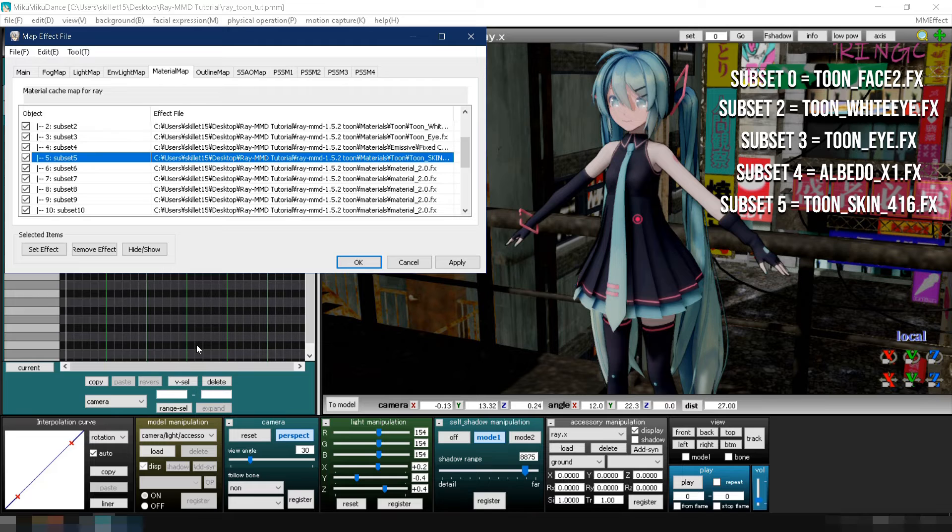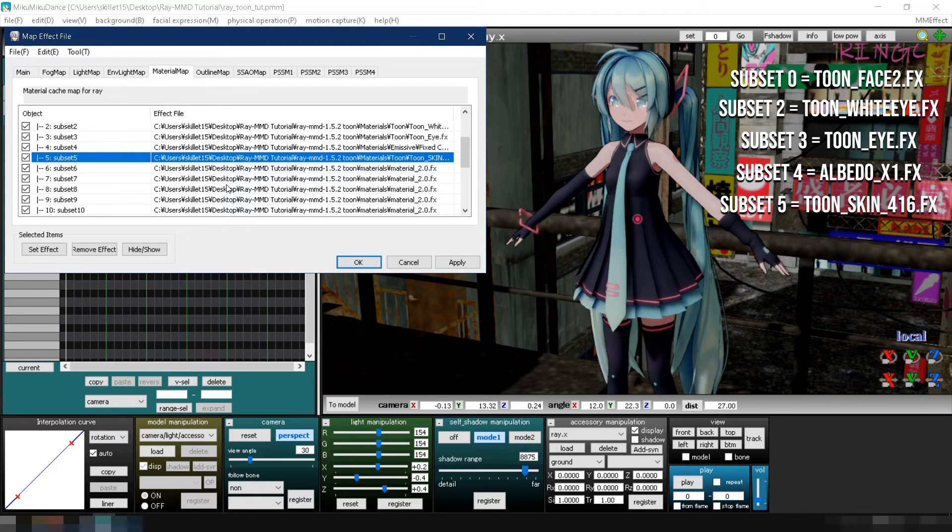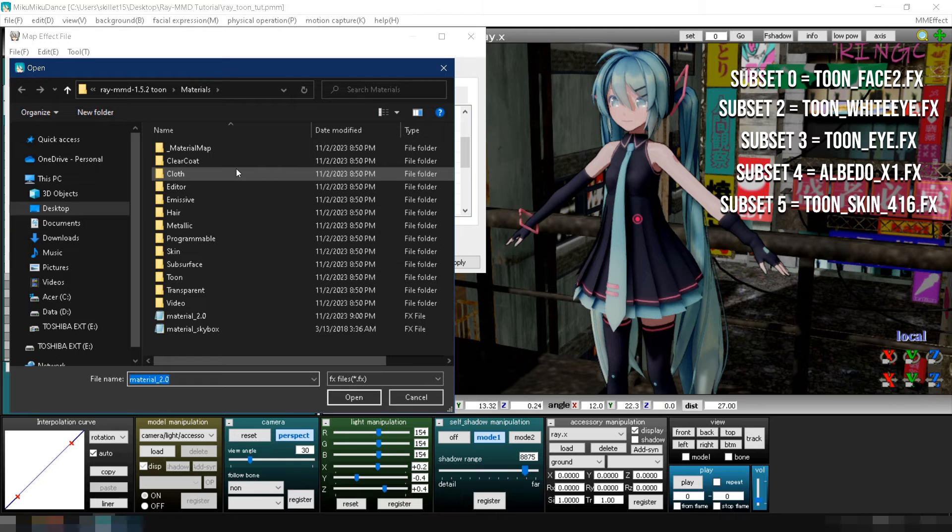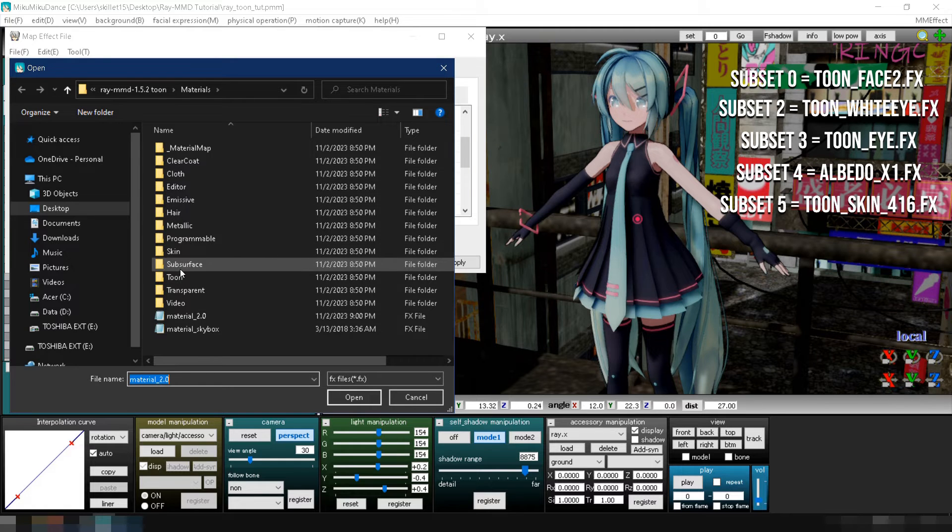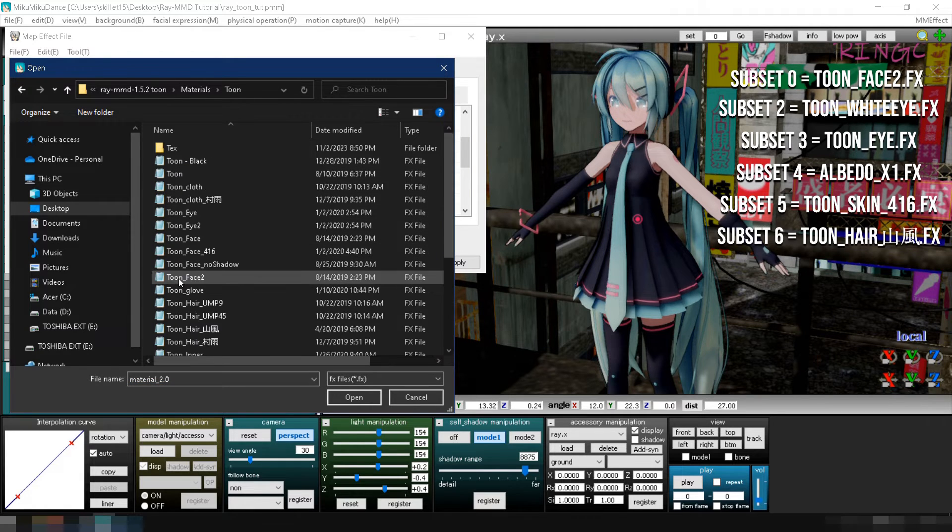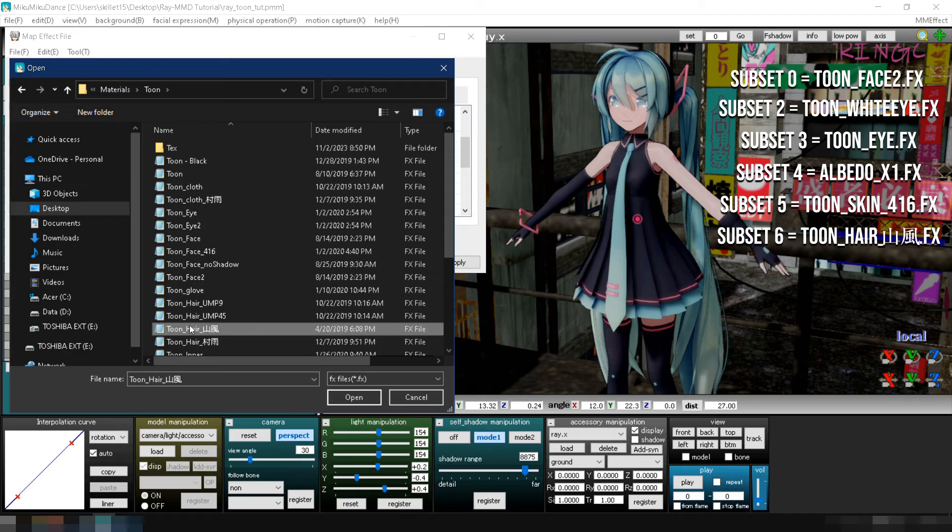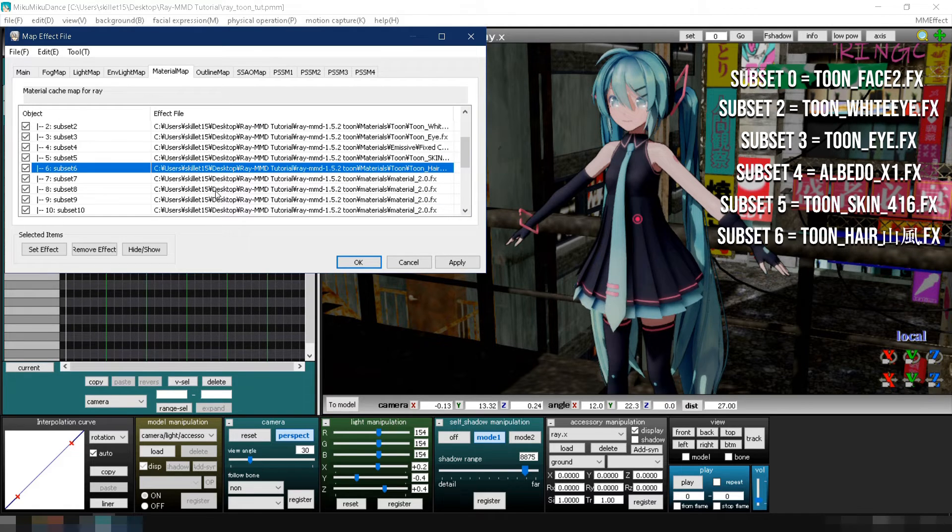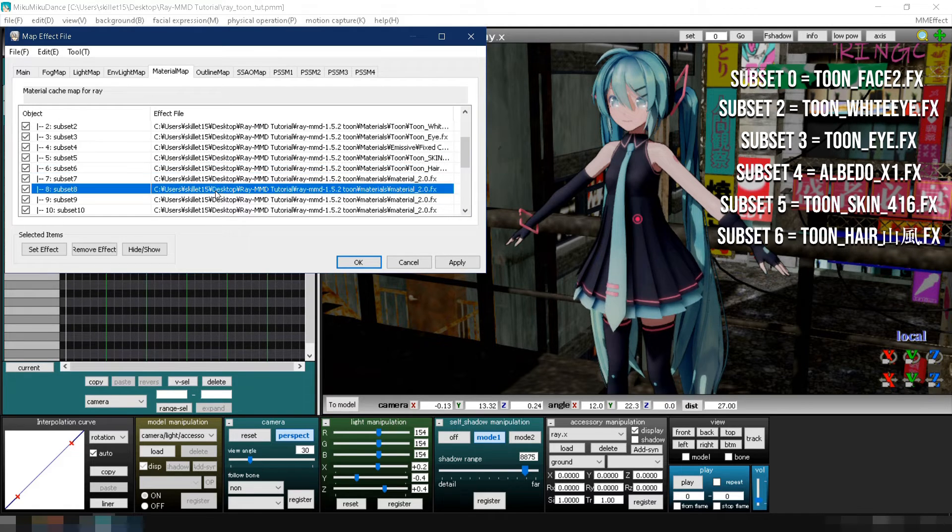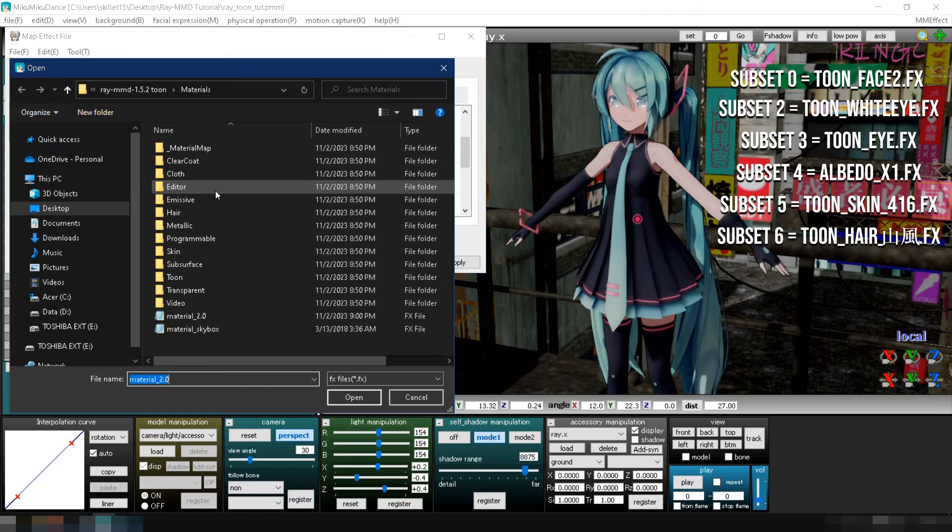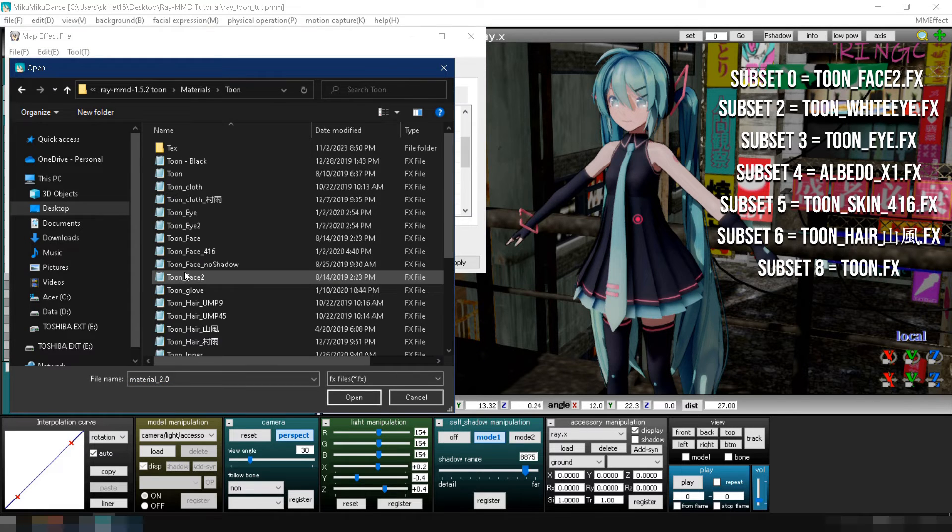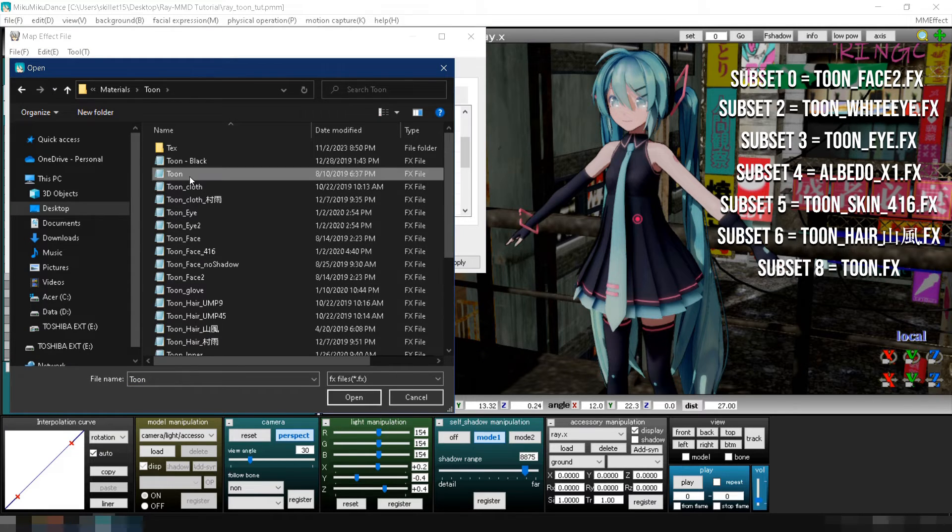Sixth, double click the material for the model's hair, which is subset 6. Again, in the Toon folder, select tunehairyamakaze.fx. Seventh, let's change the clothes material. Double click subset 8. Navigate to your Toon folder and select tune.fx.